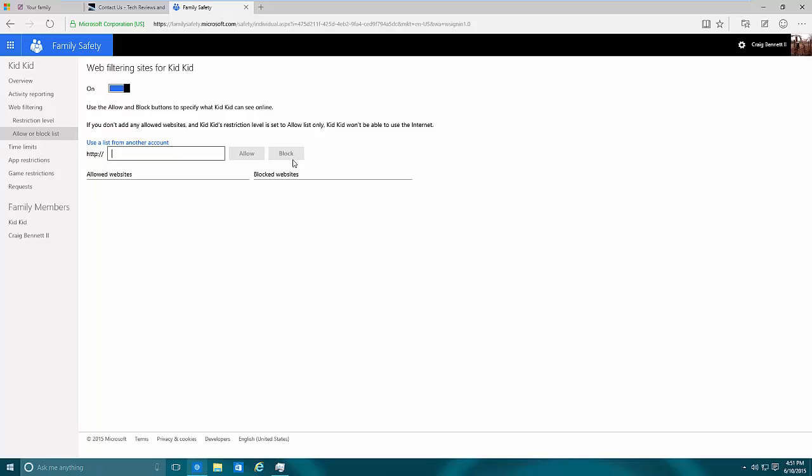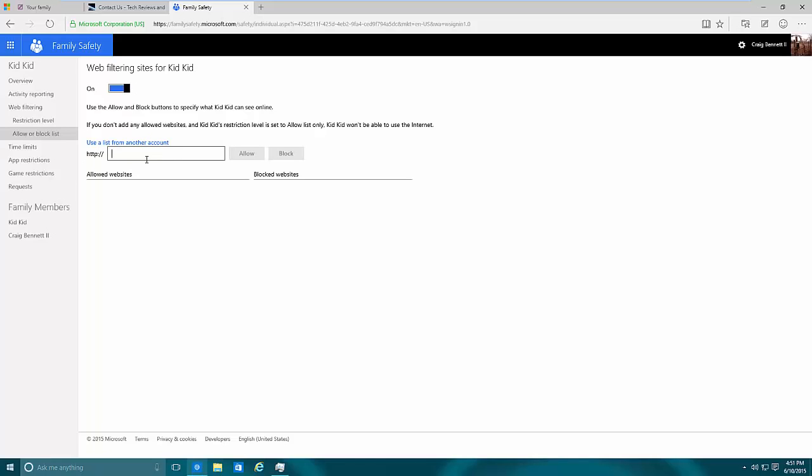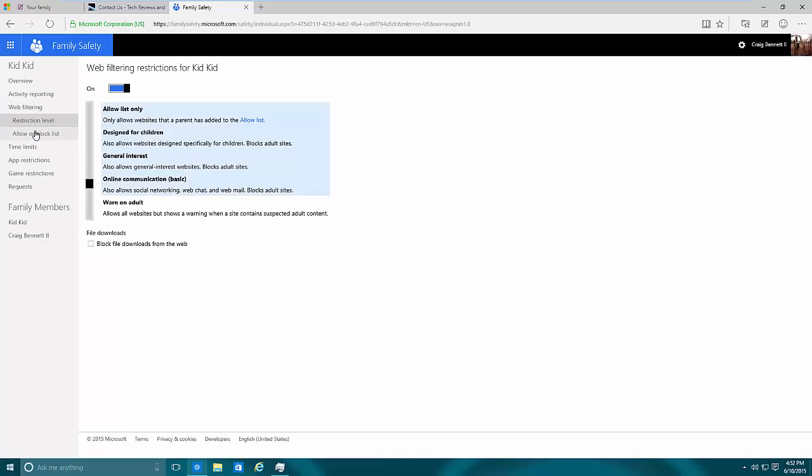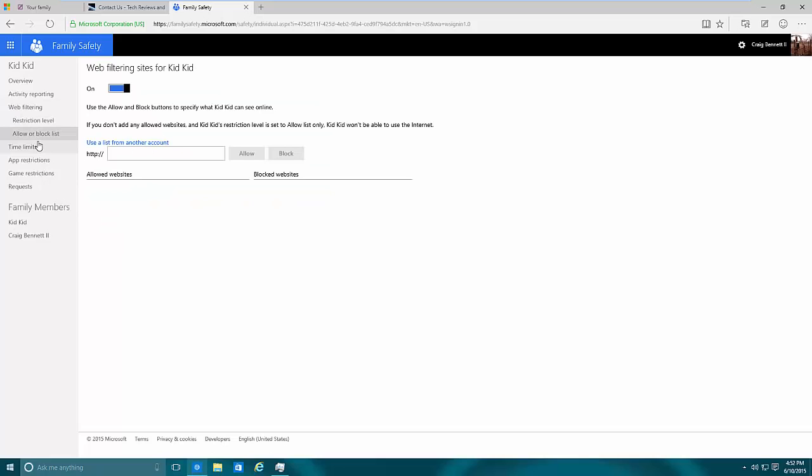You can put stuff like, say for example if you don't want the kid to go to Facebook, you can put it on a block list. If you want to allow them to go there then you can put that there. If a kid is grounded, you can actually log in from any computer, even your phone, go here, select their account, go to allow or block, and say Facebook is their favorite site - block, and they won't be able to go to Facebook.